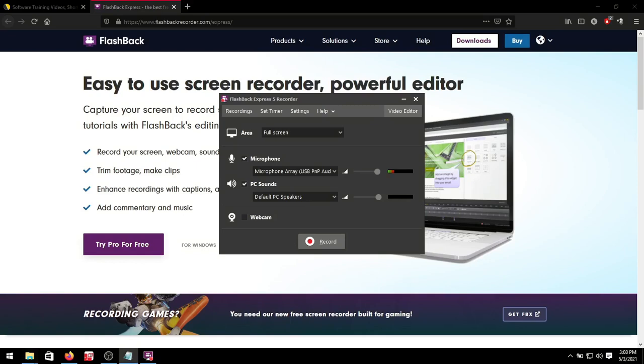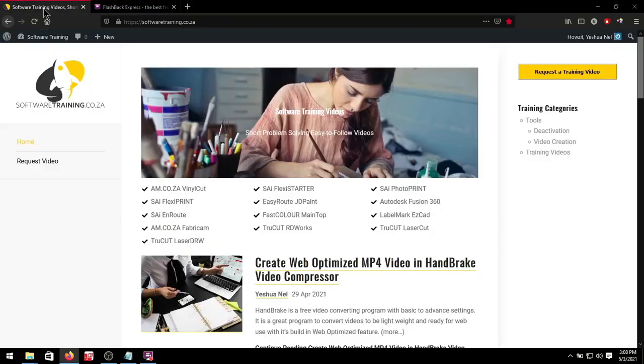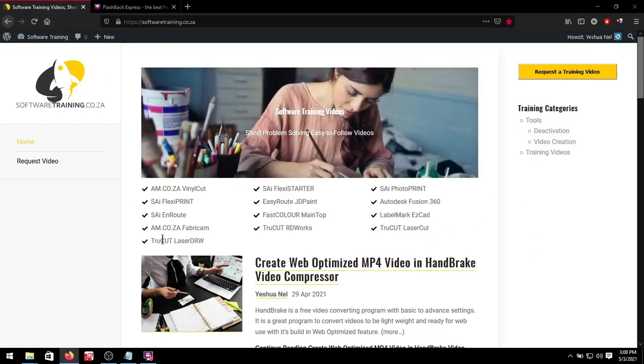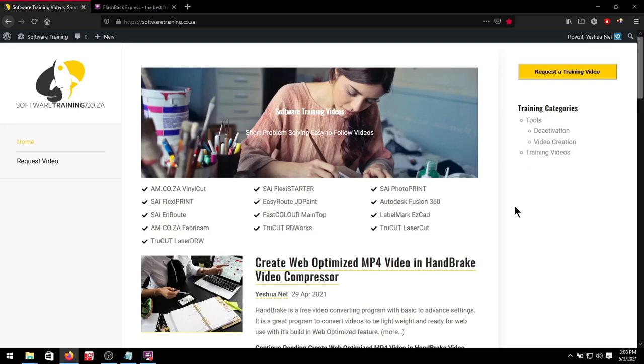Then like I mentioned you'll be switching to the softwaretraining.ca.za website once you're done. Explain to the people that they can find more video tutorials here that they can learn from and also there's an area for them to request a training video if they do not find what they're looking for. Cool thanks guys. Cheers!